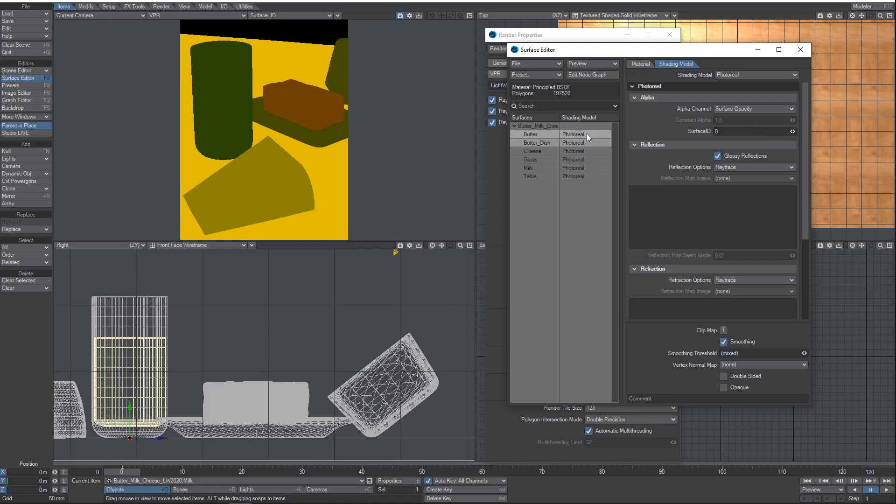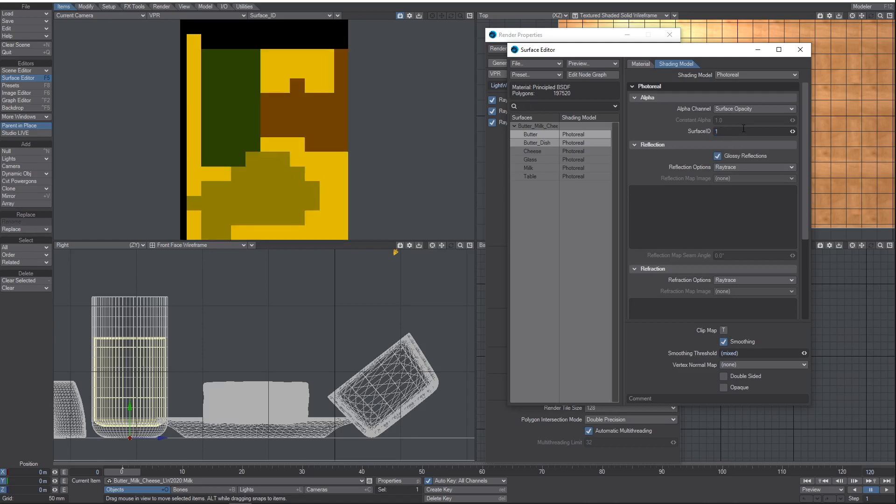This basically means it will be the color that LightWave has decided it's going to get when you load it up using its random built-in IDs. But you can change this to whatever you want. So if I change it to anything above zero, they're going to be the same. Whichever ones I've got selected now, my butter and the butter dish are both ID 1.